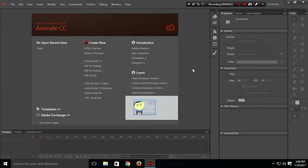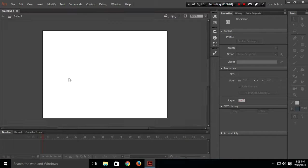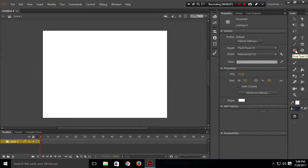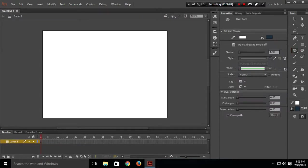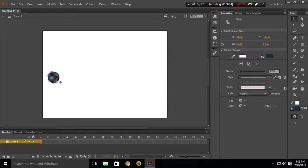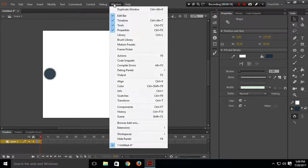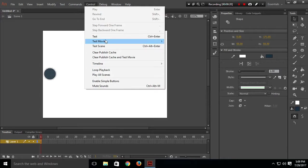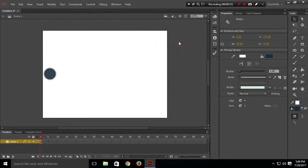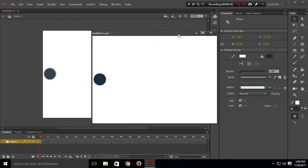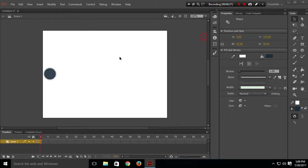Let's start by creating an Axon Script 3 file. I'll use the oval tool to make a circle, and use the select tool to place it over there. Now let's test the movie — control, test movie — in Animate. This is our movie, and I want this circle to go from left to right.